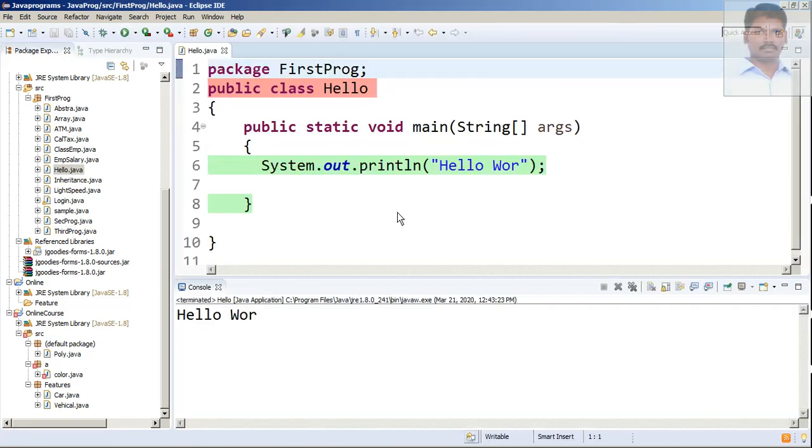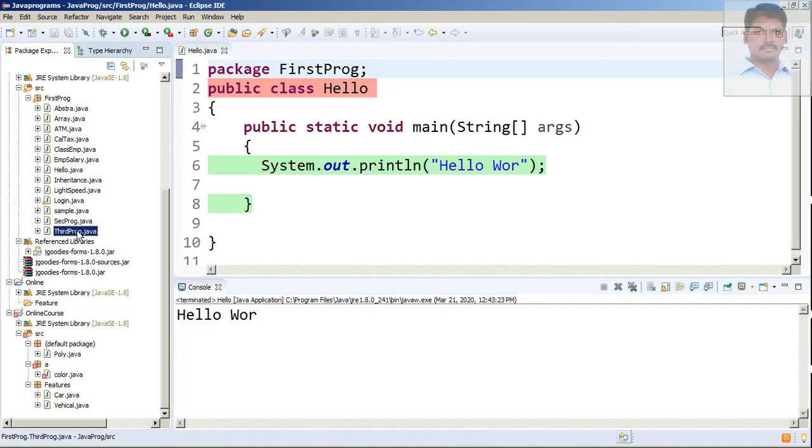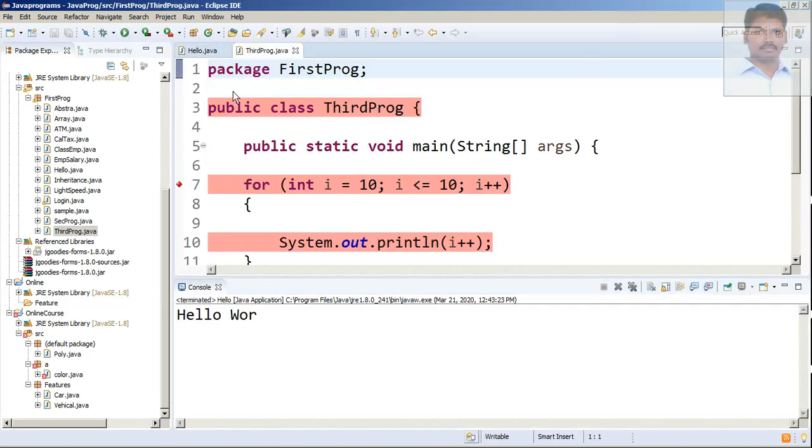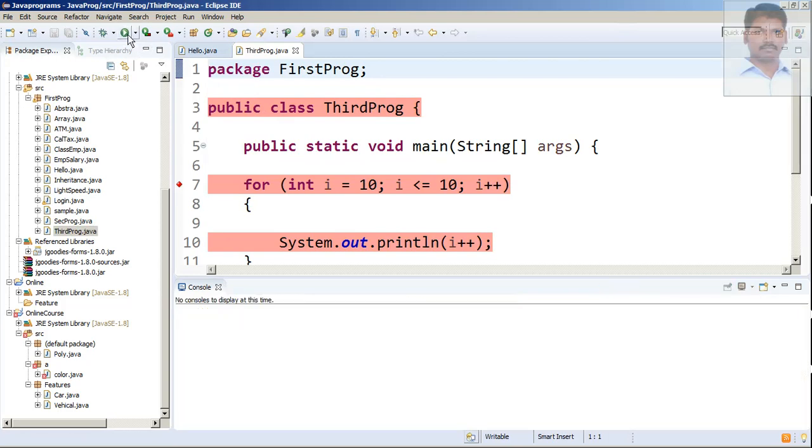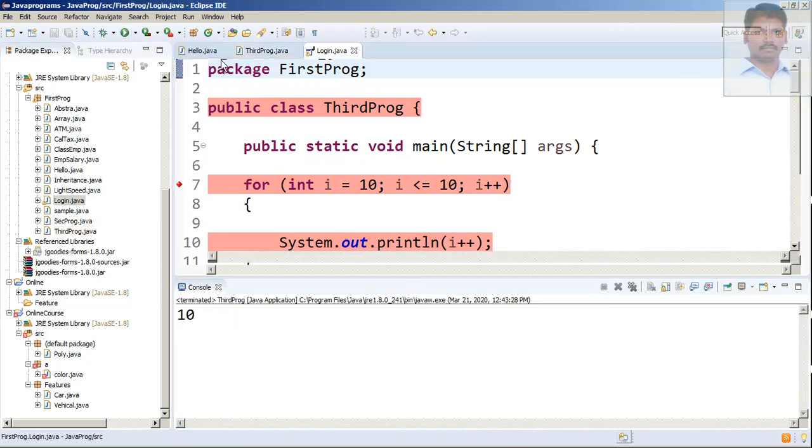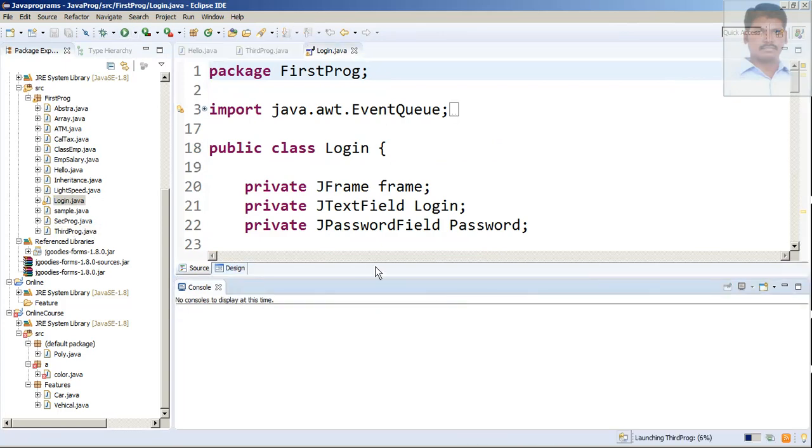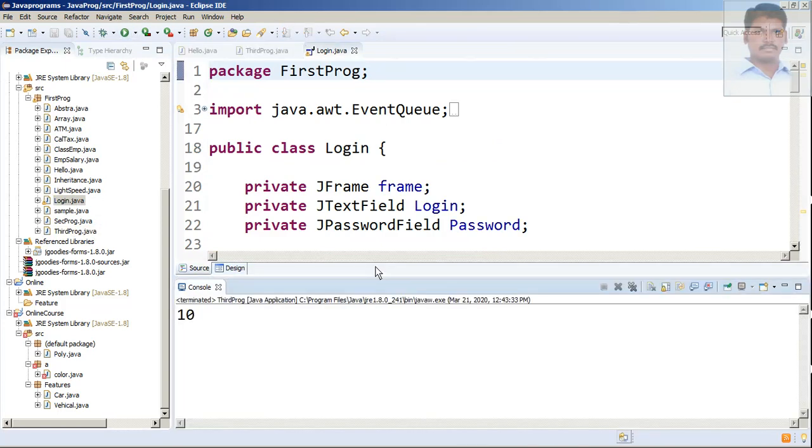And then run the program which you want to run. Let me keep open all the programs. All the programs are running separately, right?